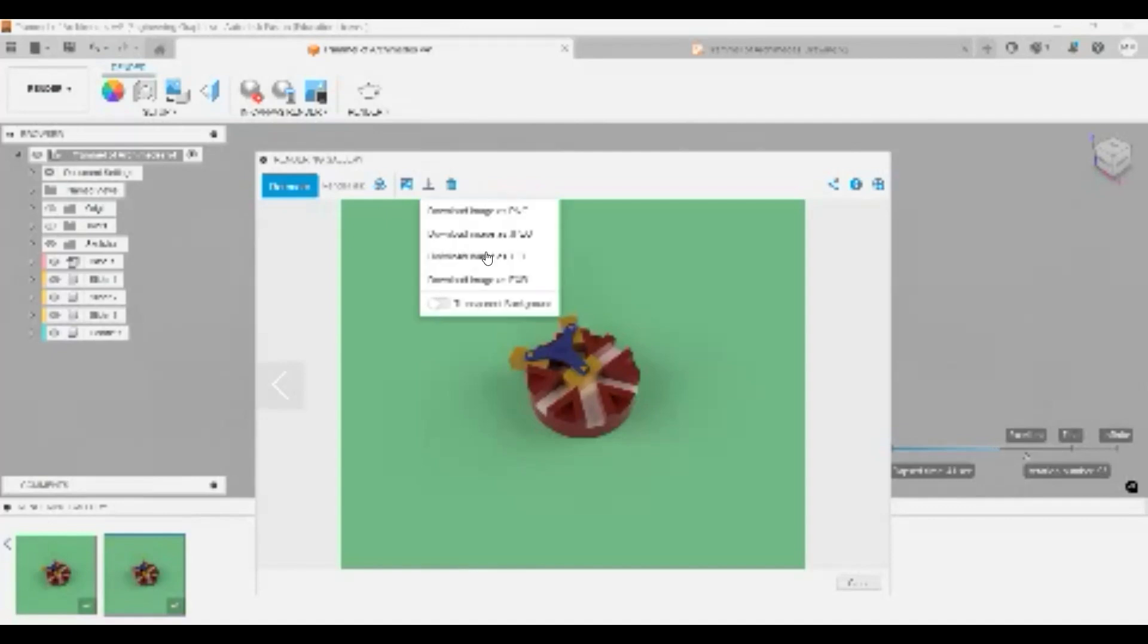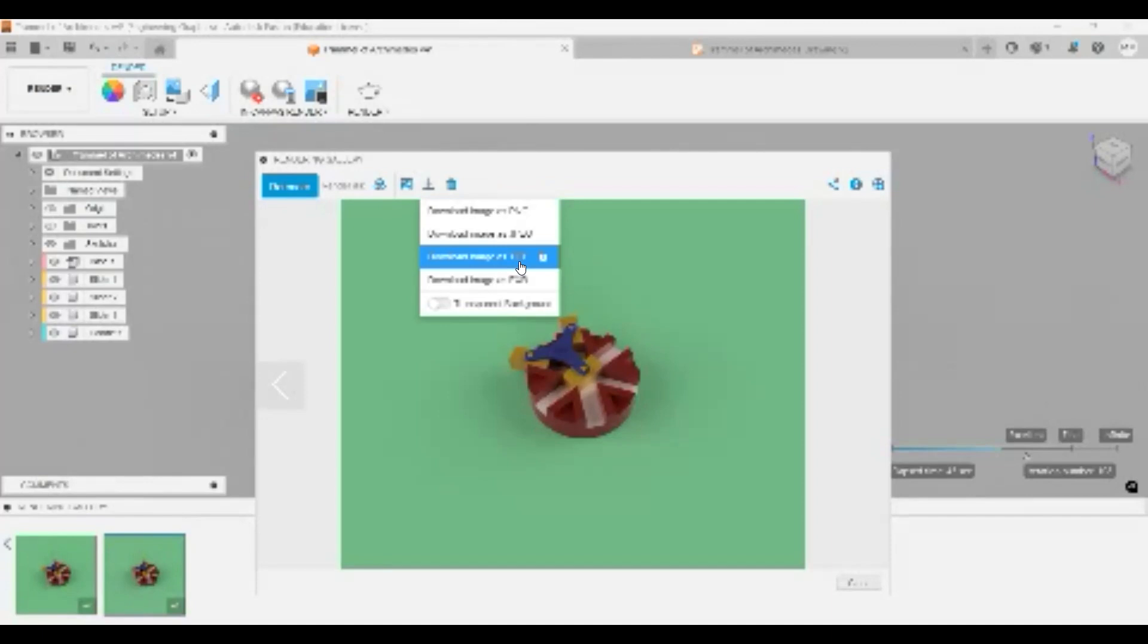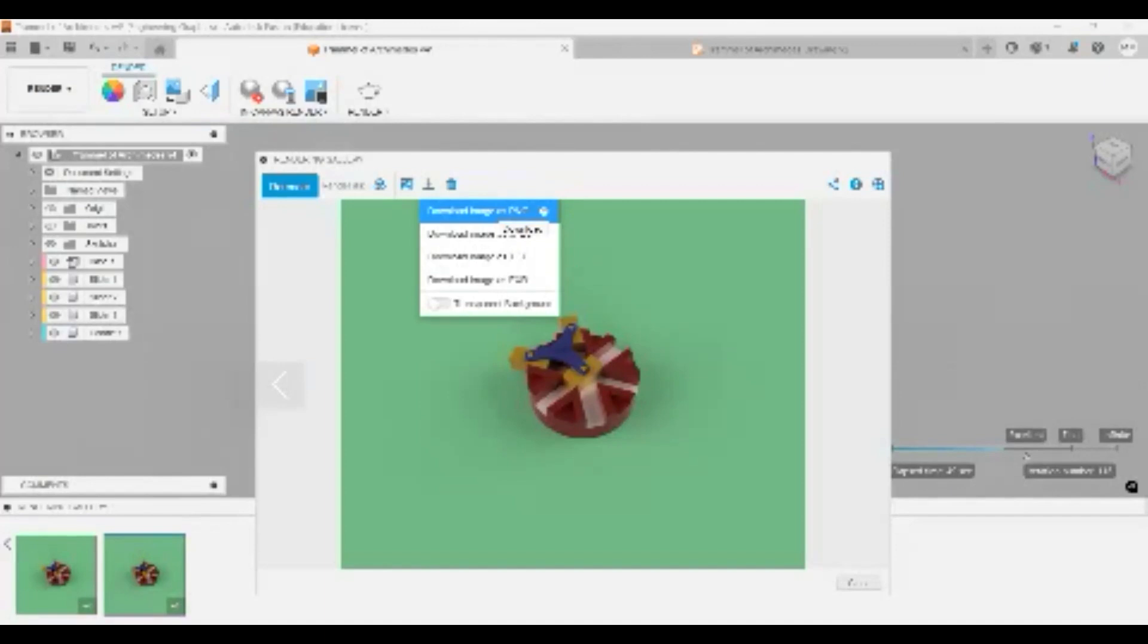And I can download as a transparent background or not. In this case, I want the full green screen to come in the back, so download as image PNG or JPEG or whichever one, and this will download to your computer and you can use that image.